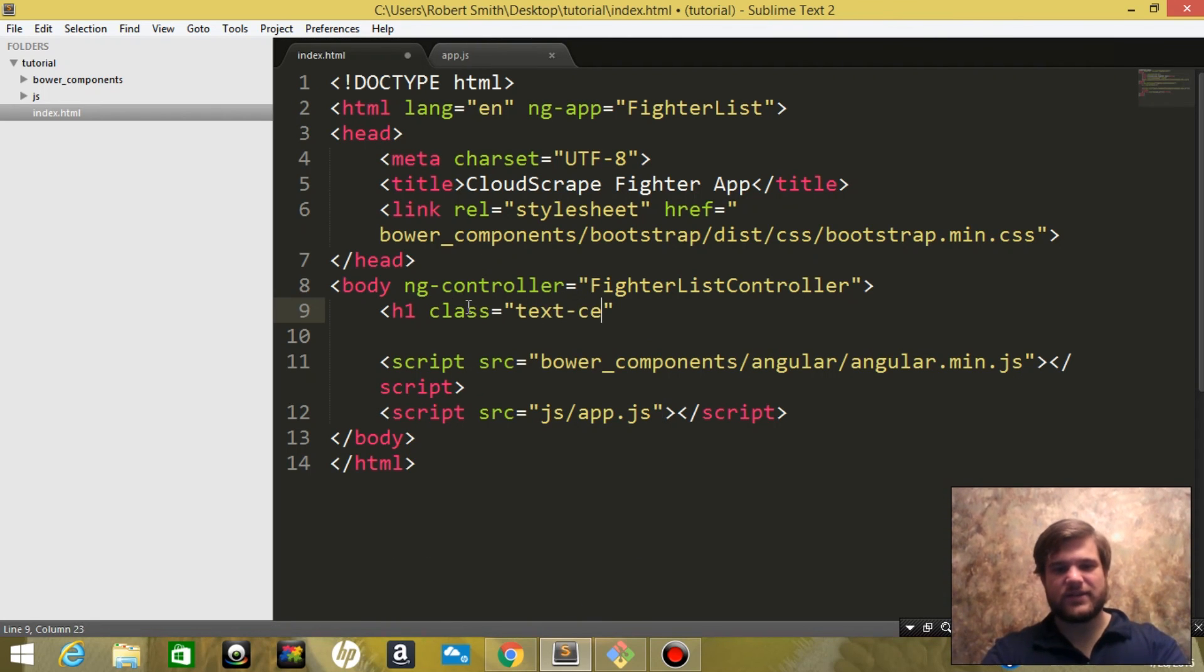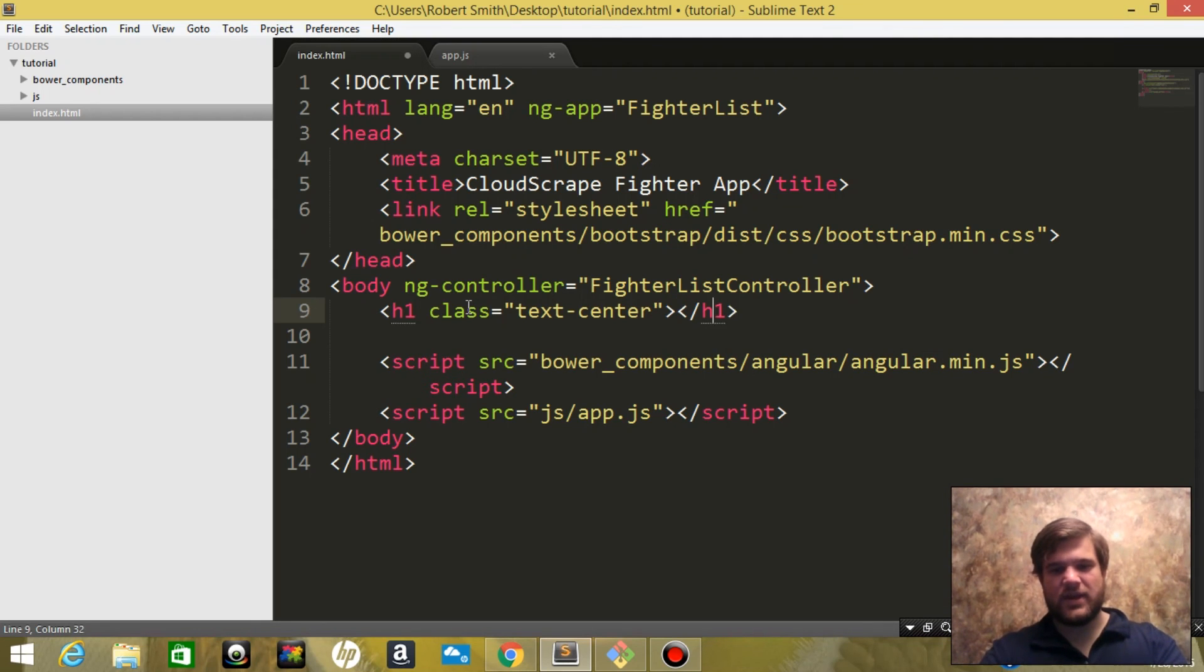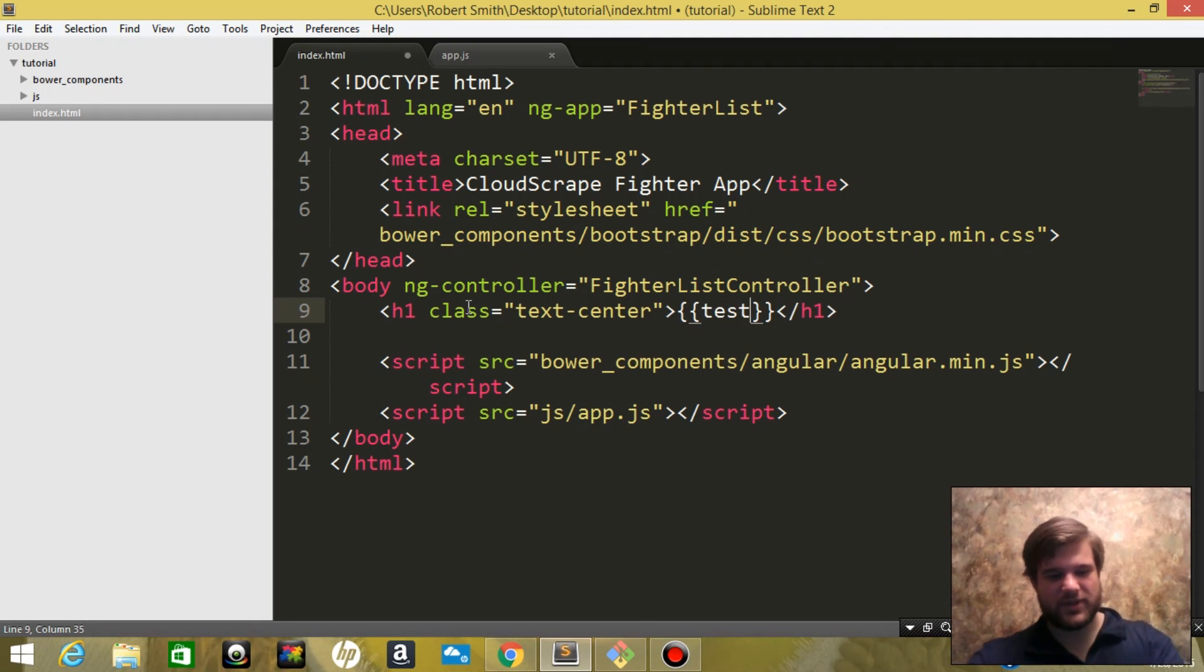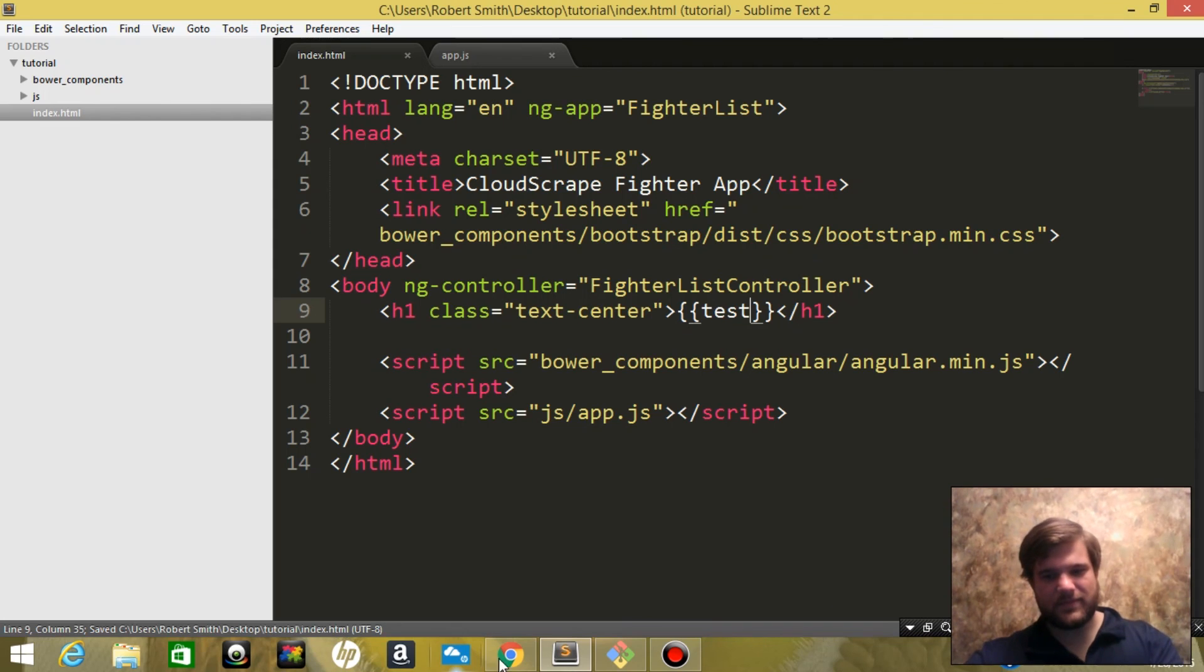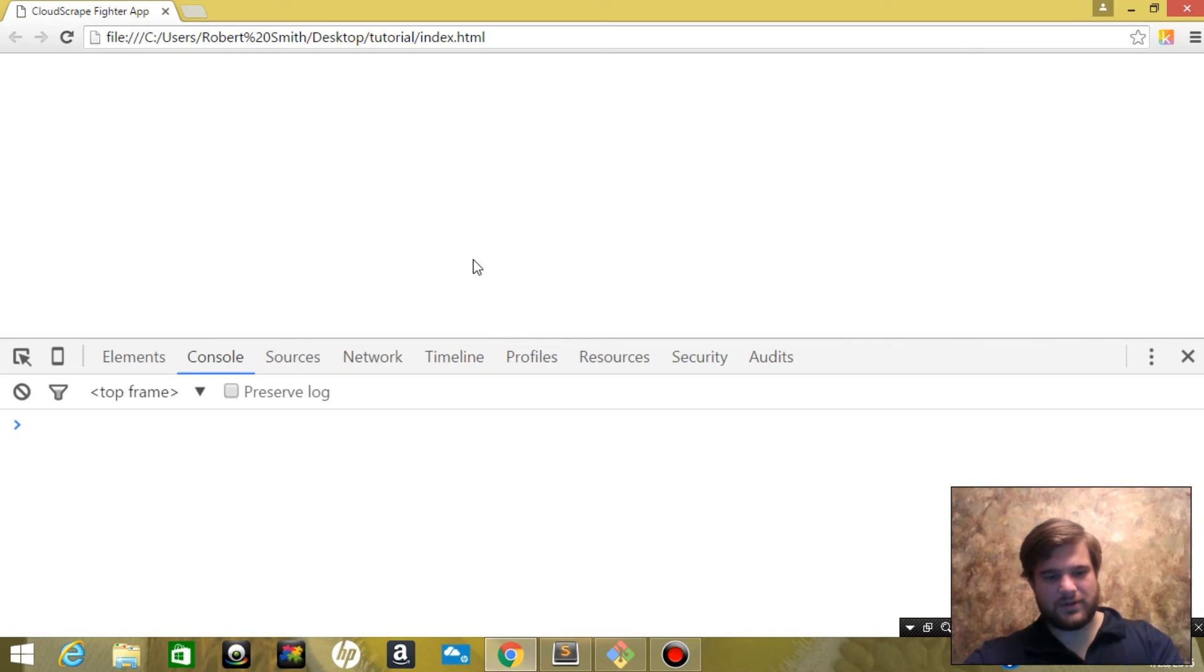Let's just go ahead and say h1, close tag, center. Let's go ahead and just say test, just to make sure we're all hooked up. And test, perfect, okay.